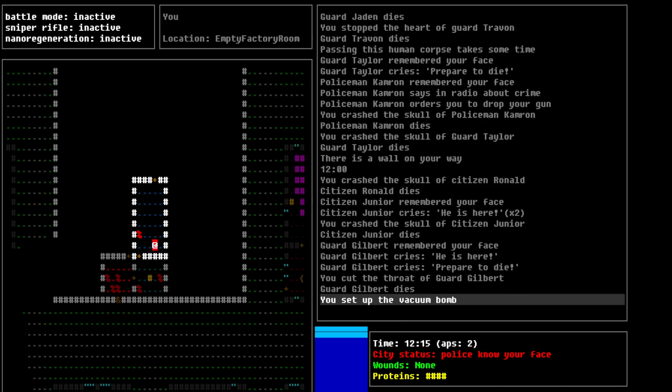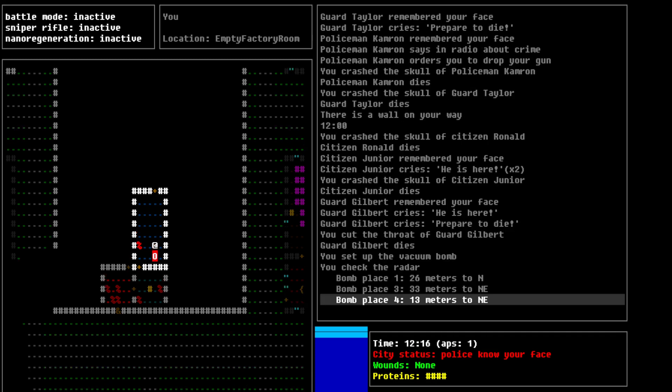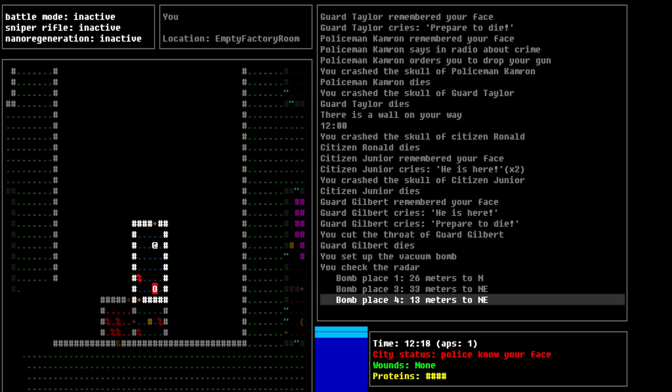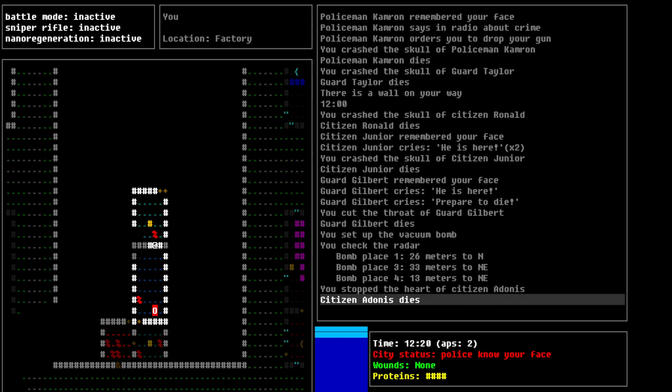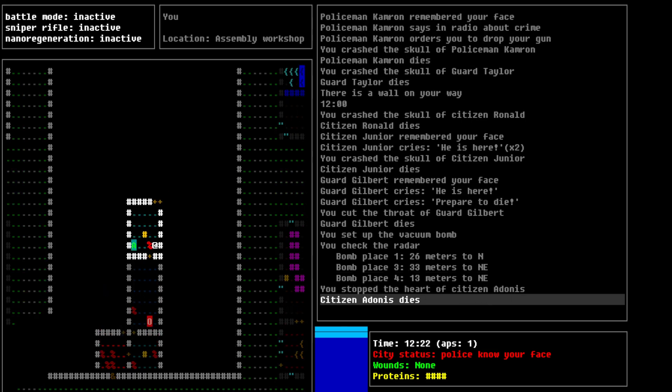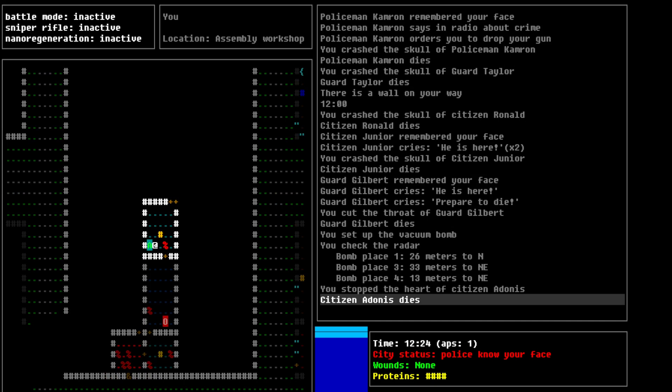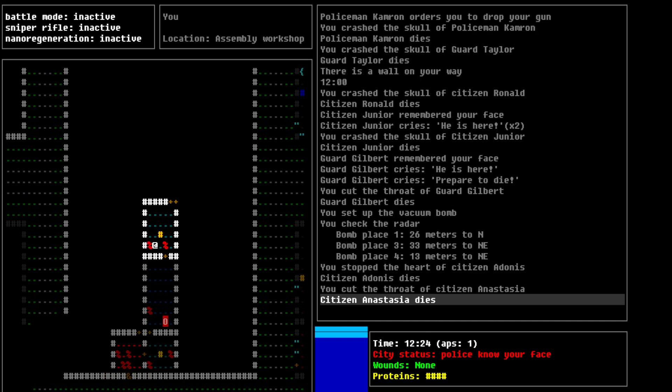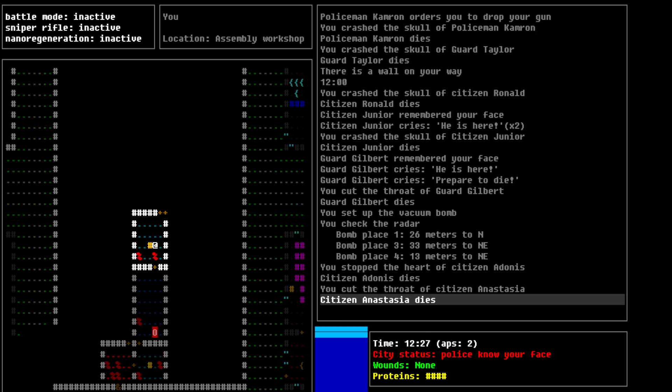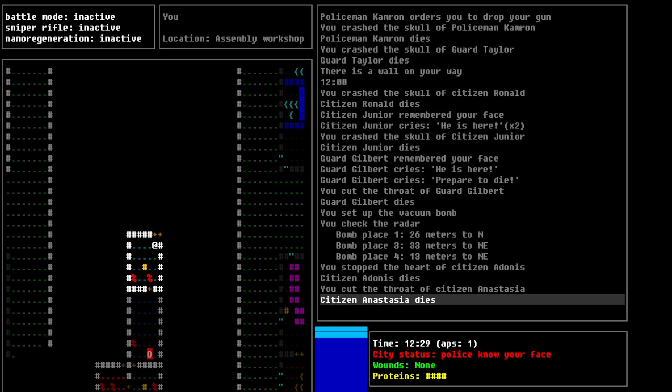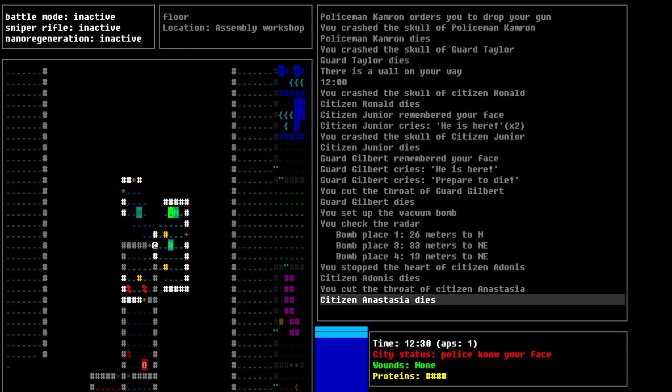There goes that guard. All right. So, you set up the vacuum bomb. So, those are the bombs we're basically trying to set here. The rest of them have to be placed to the north and northeast. So, we'll just have to go up this way, I guess. The citizen dies. So, you stop the heart. You cut the throat. Et cetera, et cetera.